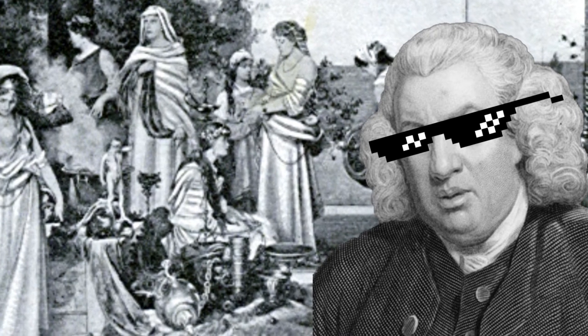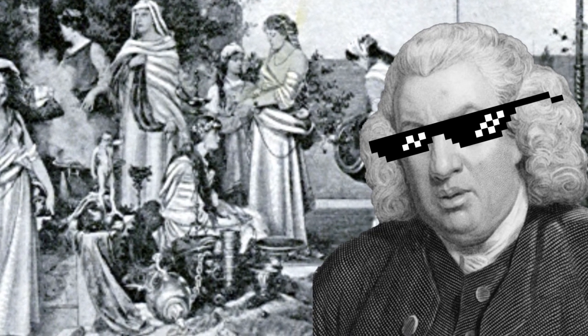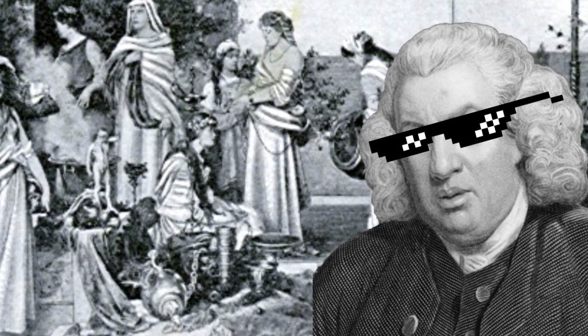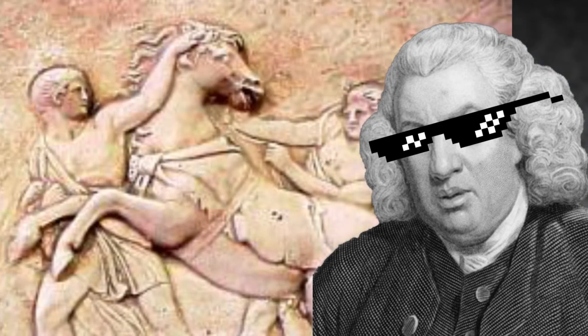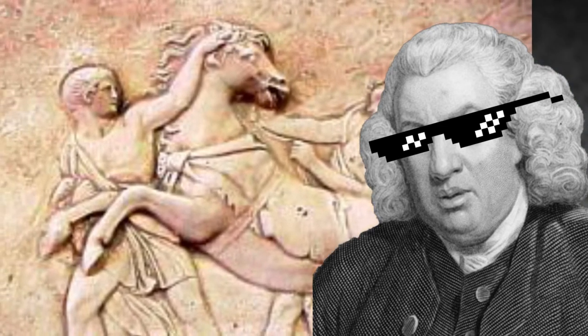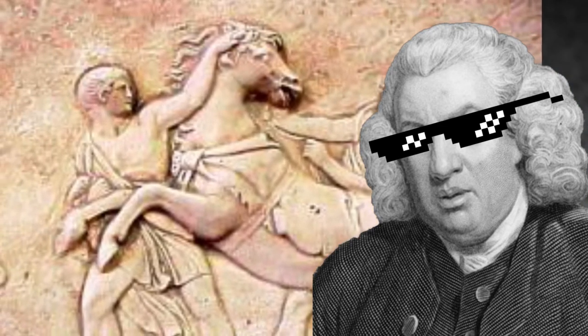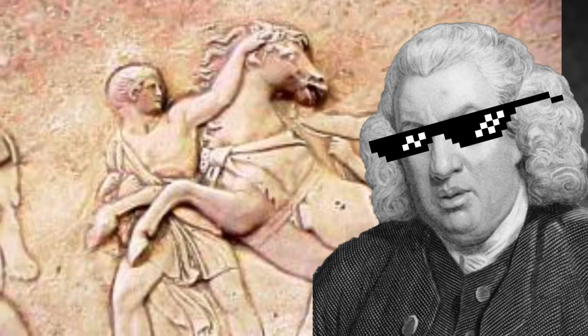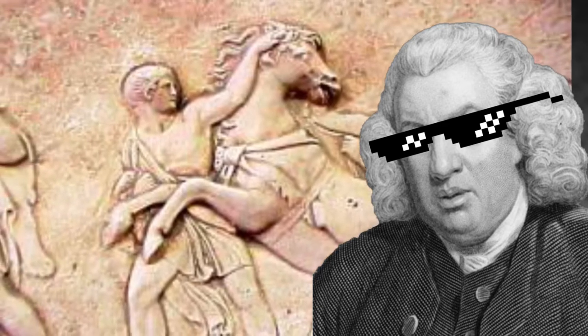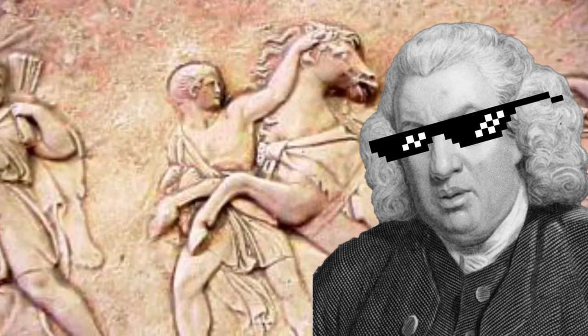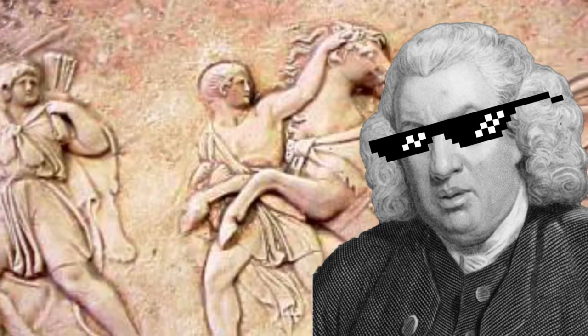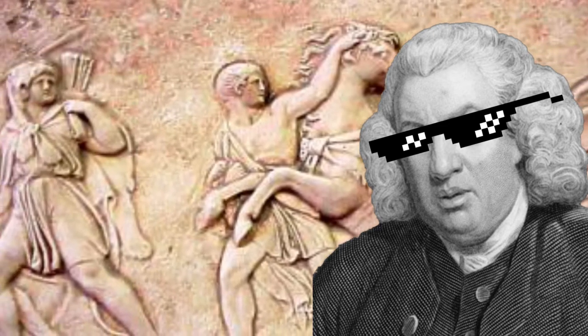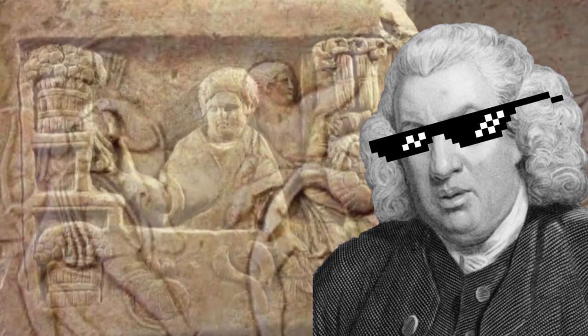Degrading only meant to lower the social status of someone. For example, there was a class of people in Rome called the equestrians, where they were granted a horse provided to them by the state. These people could be degraded and have that privilege of having a horse taken away from them.